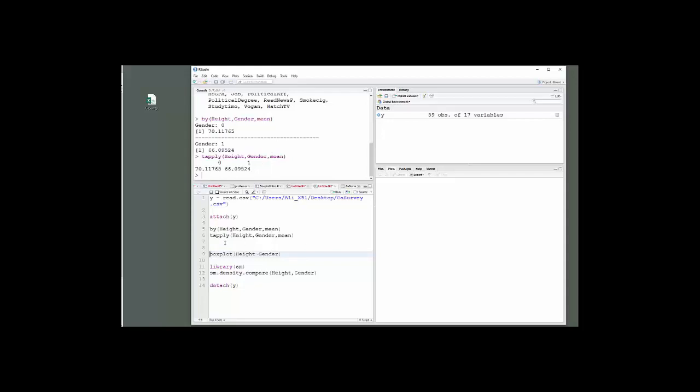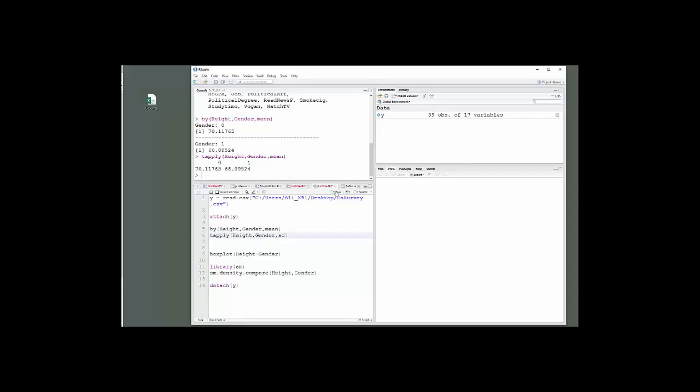I've done this for mean. You can either copy or just change that. If I want to do standard deviation, now I'll have the standard deviation for both groups. That's how to get your statistics. You can put whatever statistic you want in there. I tend to use tapply a lot more than by, but whichever you like is fine.